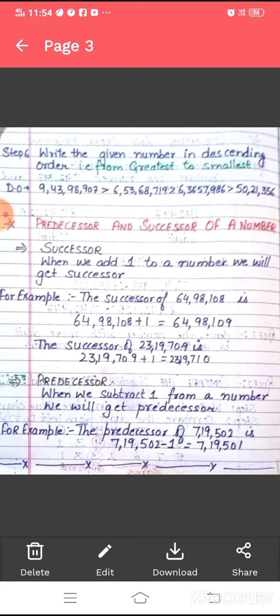Now we will learn the concept of predecessor. When we subtract 1 from a number, we get the predecessor. For example, the predecessor of 7,19,502 is 7,19,501, as we have subtracted 1 from 7,19,502. Thank you. Have a nice day.